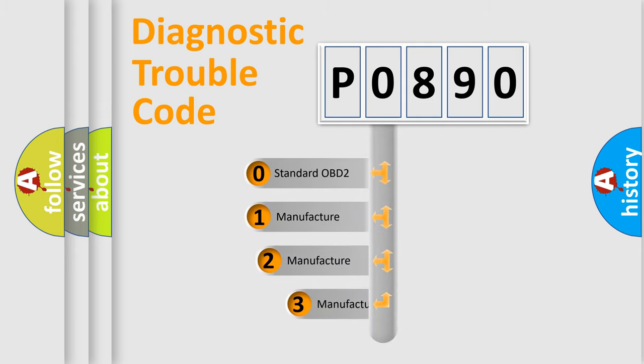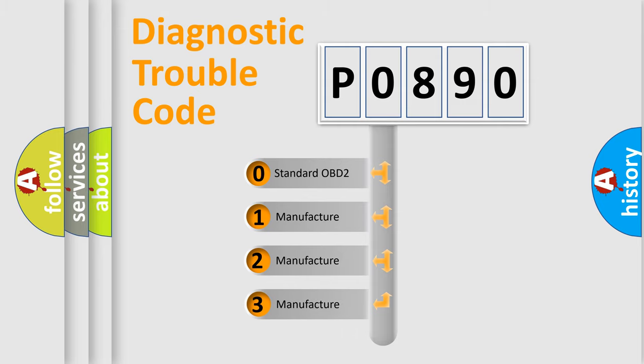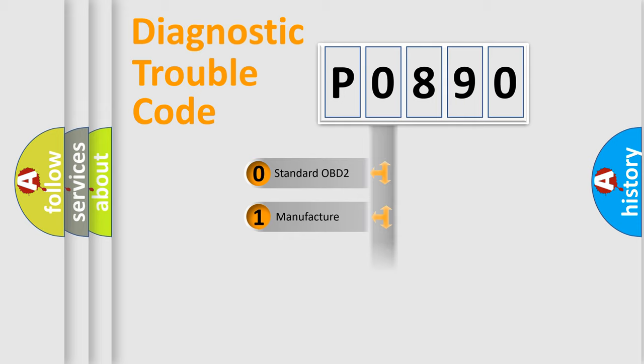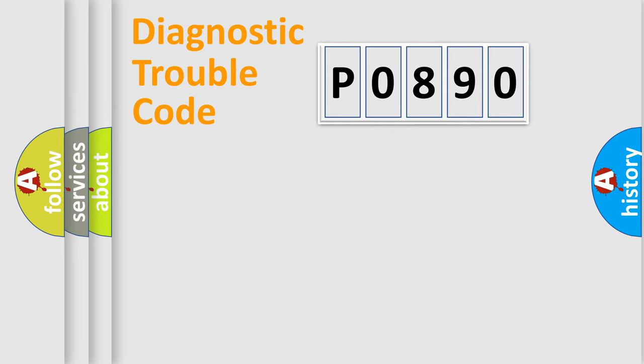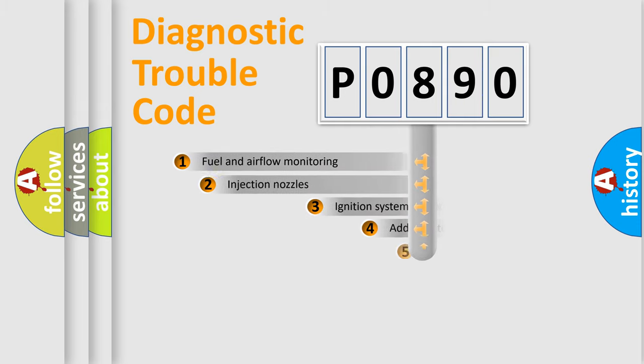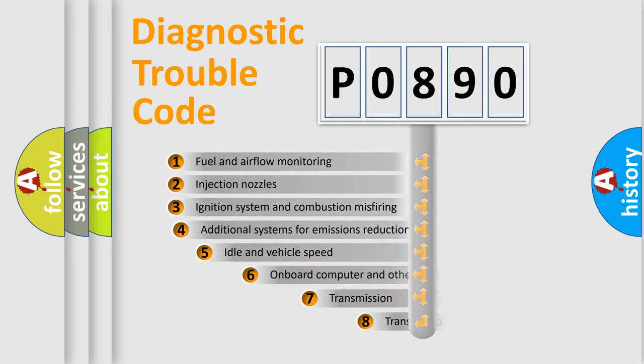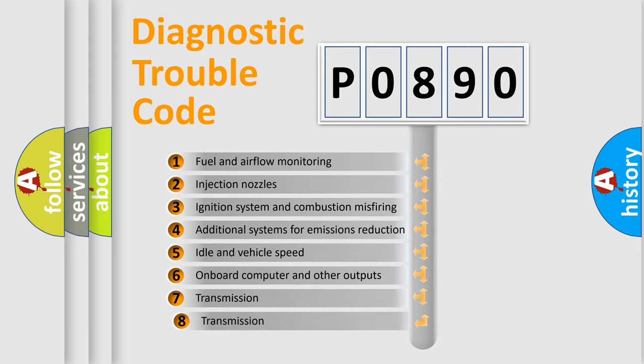If the second character is expressed as zero, it is a standardized error. In the case of numbers one, two, or three, it is a more prestigious expression of the car specific error. The third character specifies a subset of errors.